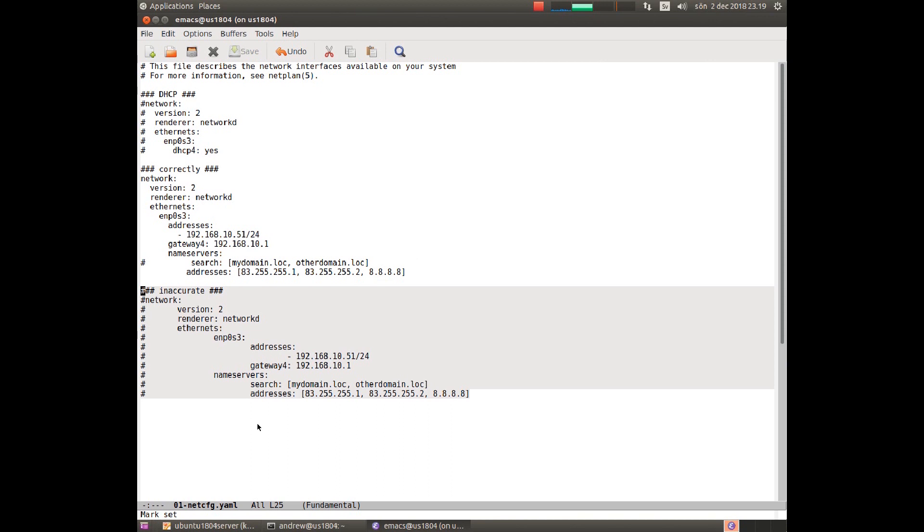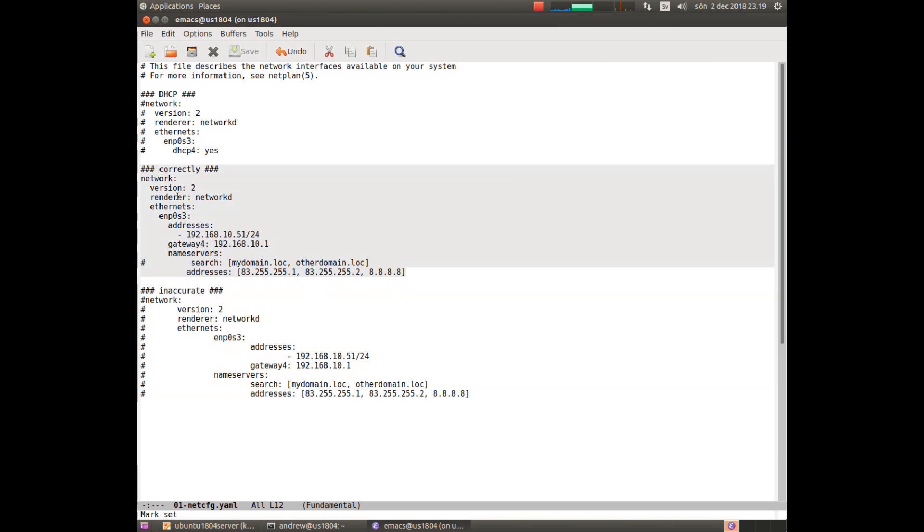I have now inactivated the faulty configuration and activated the correct configuration here. I have inactivated this line because I don't have any domain here.